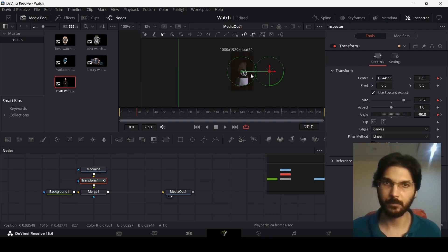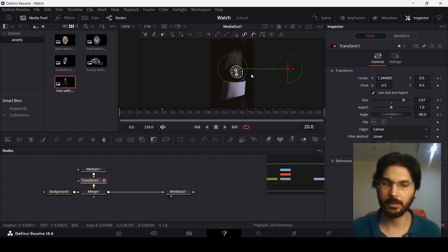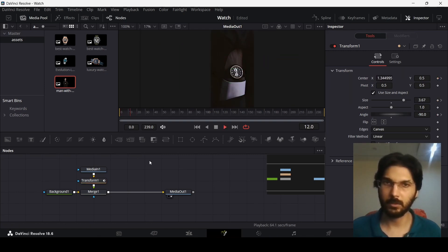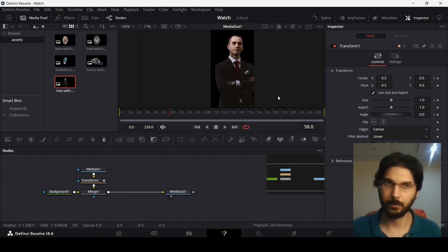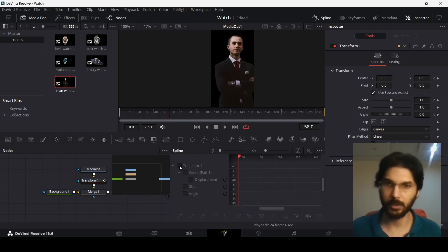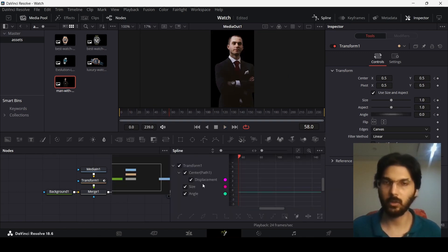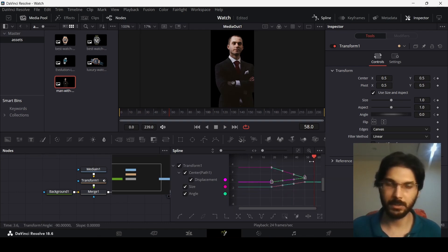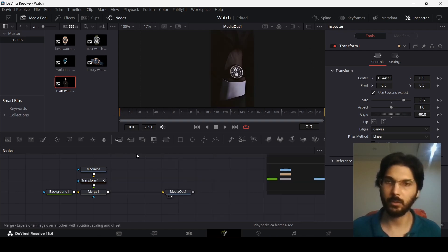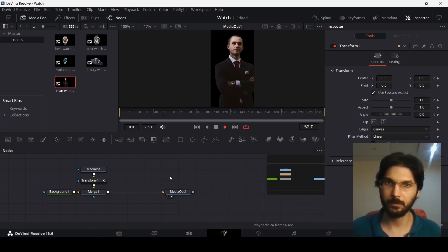Play it to preview the animation. Then go to Spline, select all keyframes, click 'Zoom to Fit', select all keyframes again, and hit S on the keyboard. This will give you a nice smooth animation.